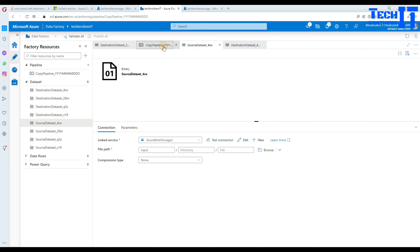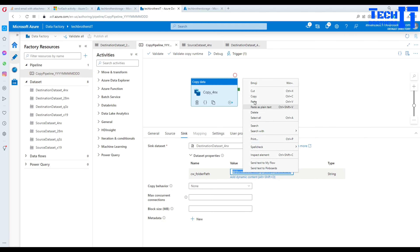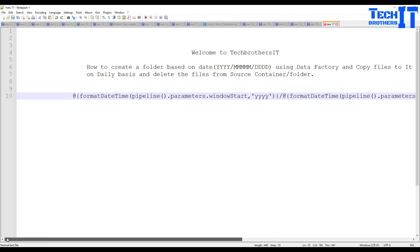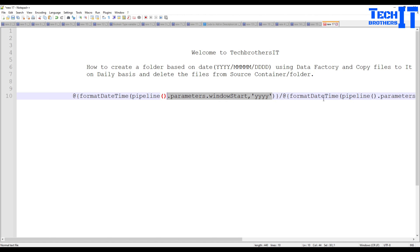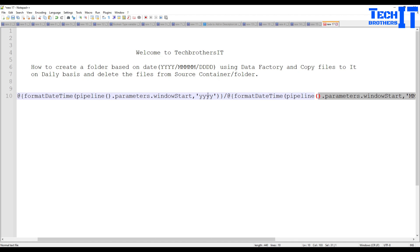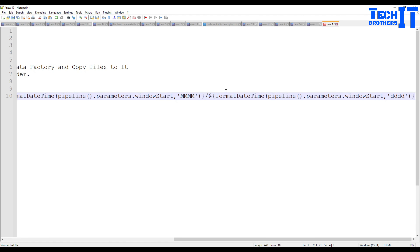Going to the Sink, that's where the folder format is built. Open it and you'll see it points to the output container. In the folder path there's a dynamic expression. If you copy and inspect that expression, you can see it uses 'formatDateTime' with the pipeline parameter 'windowStart', creating the year part, month part, and day part. This is how you learn to concatenate them and build these dynamic folder paths.